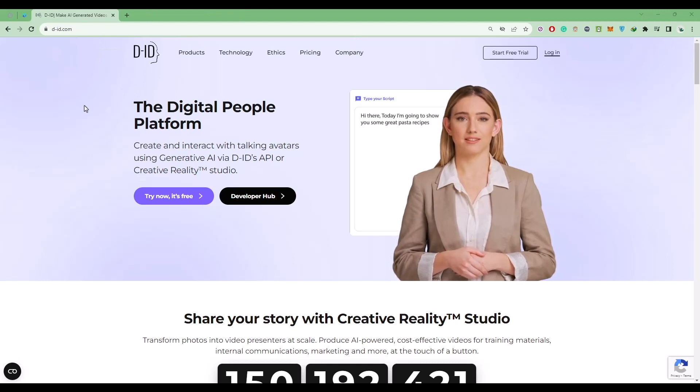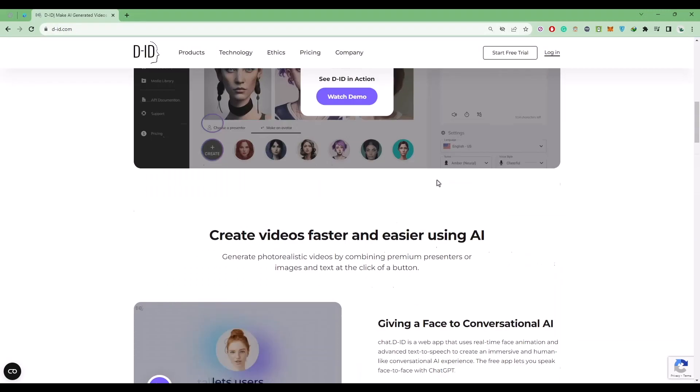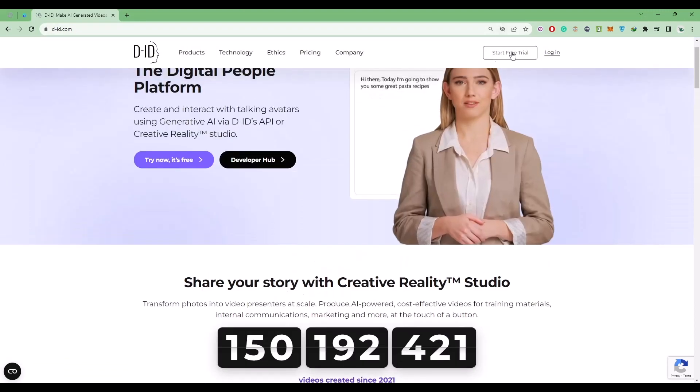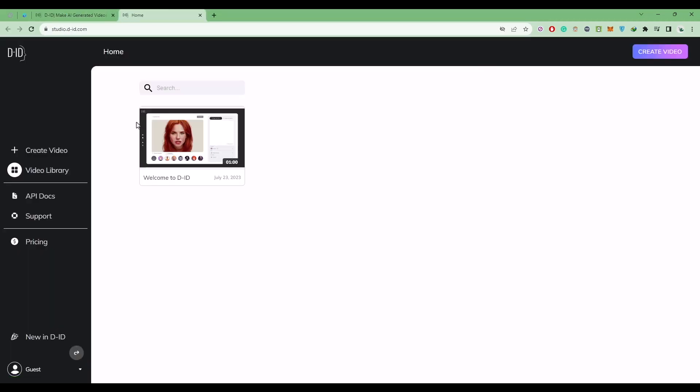The link will be provided in the description box below. All you have to do is come to the website and click on start free trial. Now in the dashboard, first click on create videos.